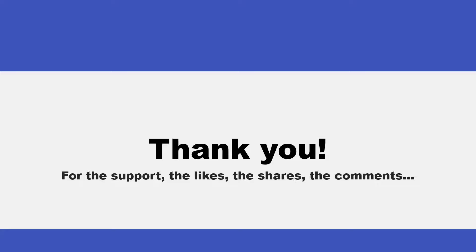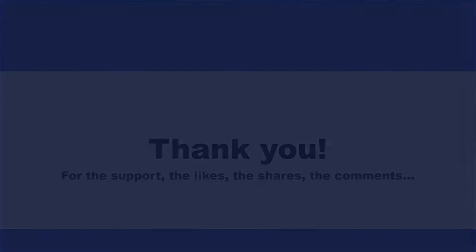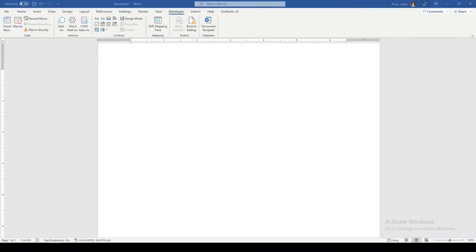Today I'm going to show you how to create fillable forms in Word. There are lots of ways to create fillable forms in different software applications, but you can do it in Word.